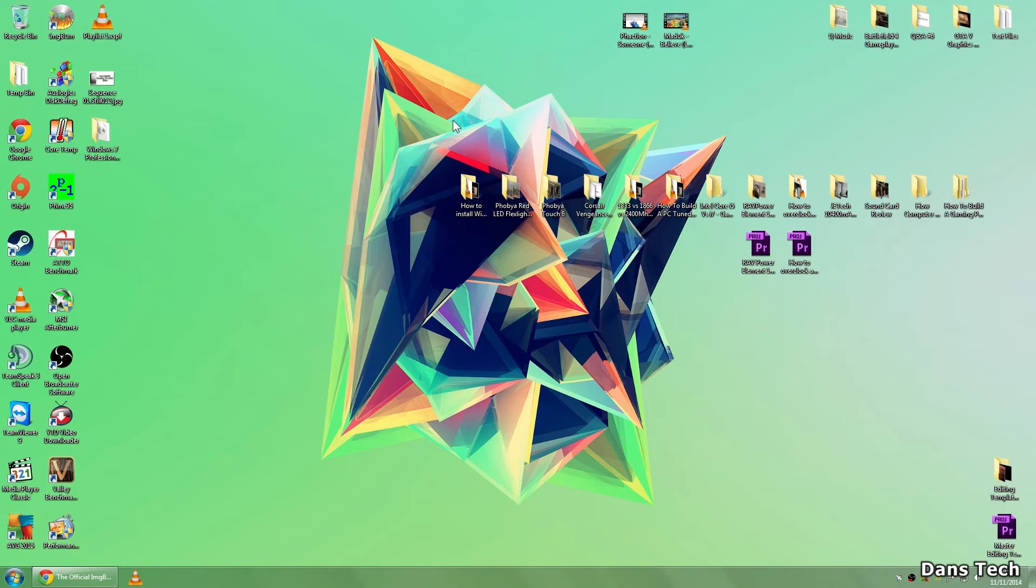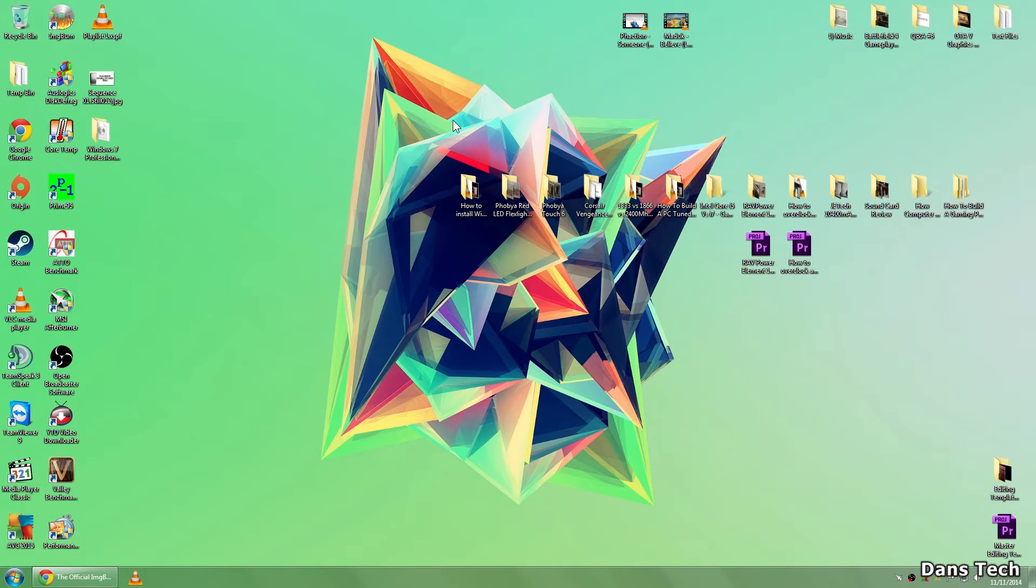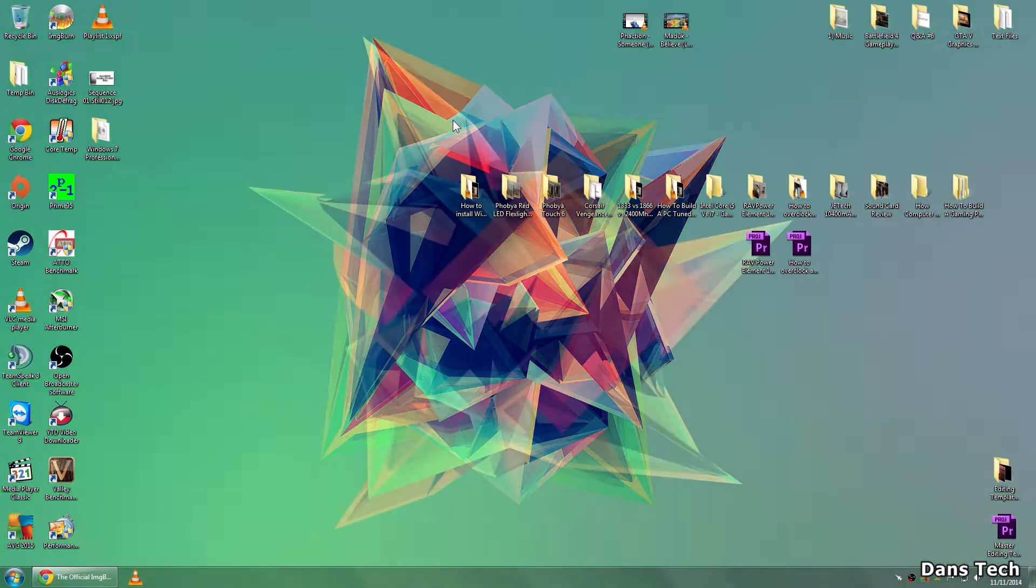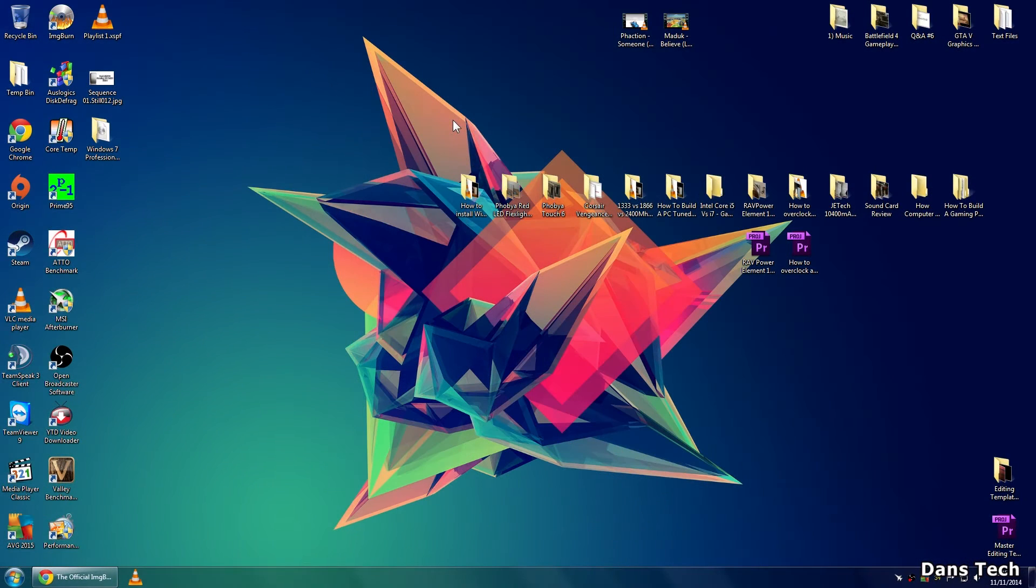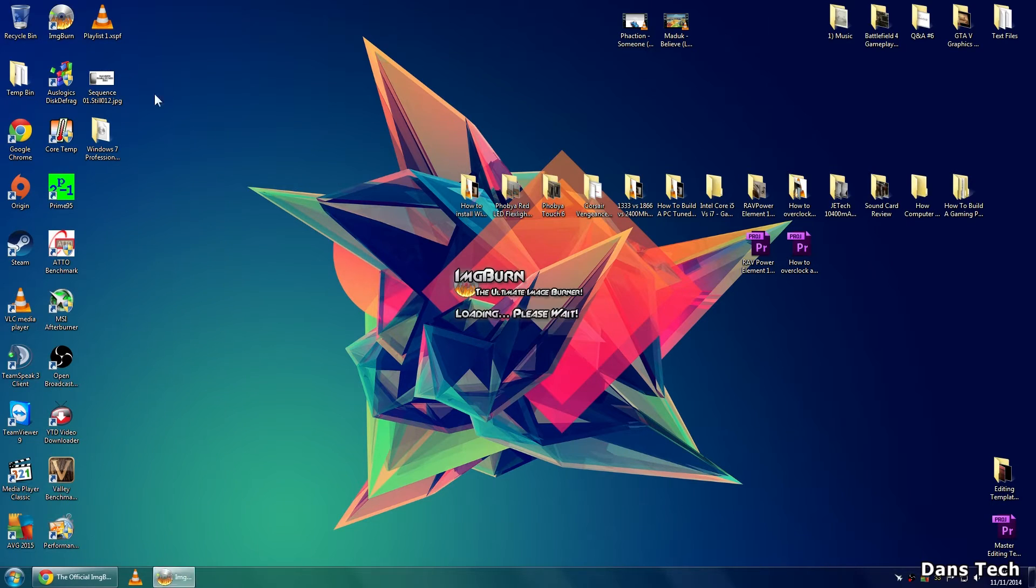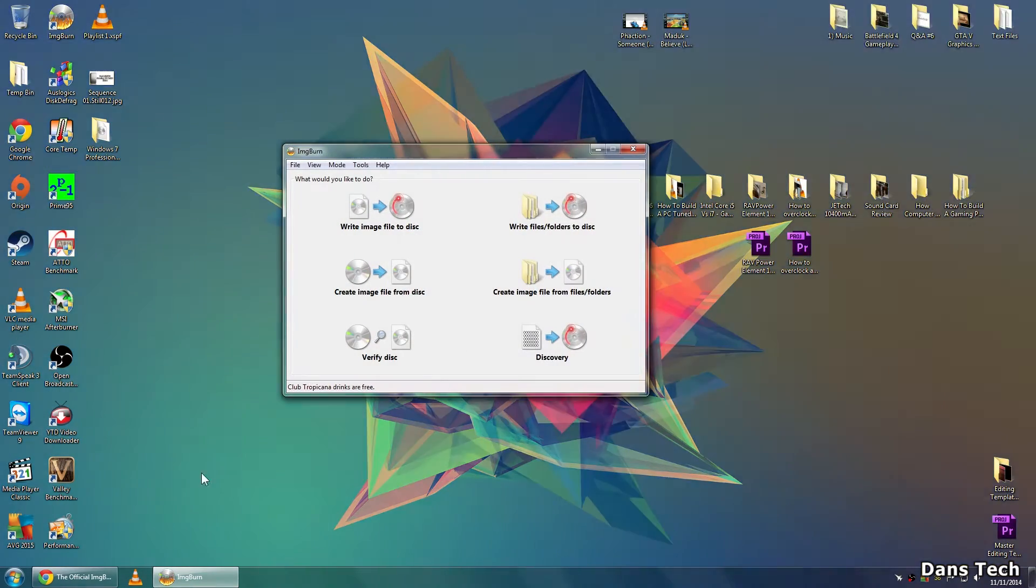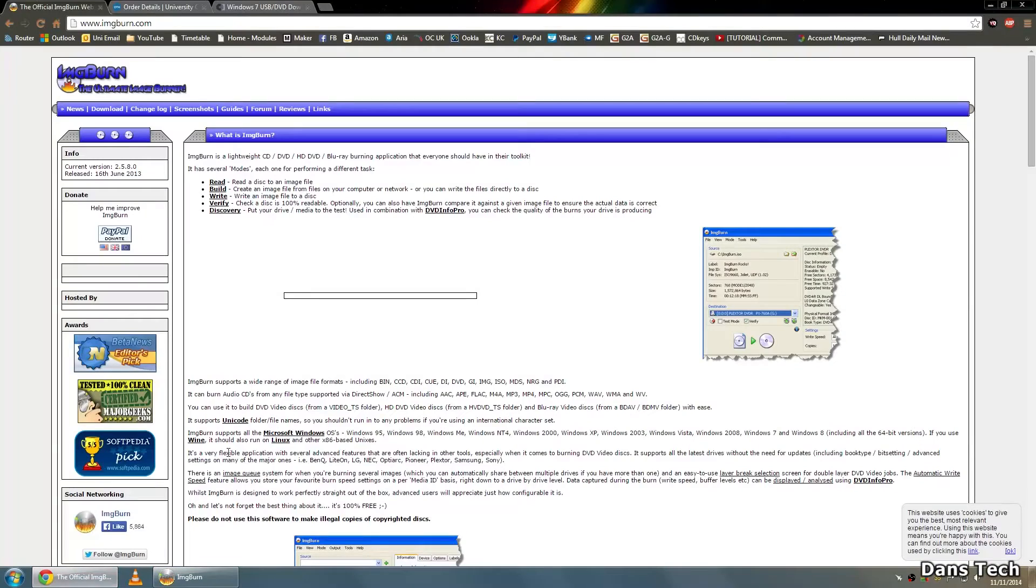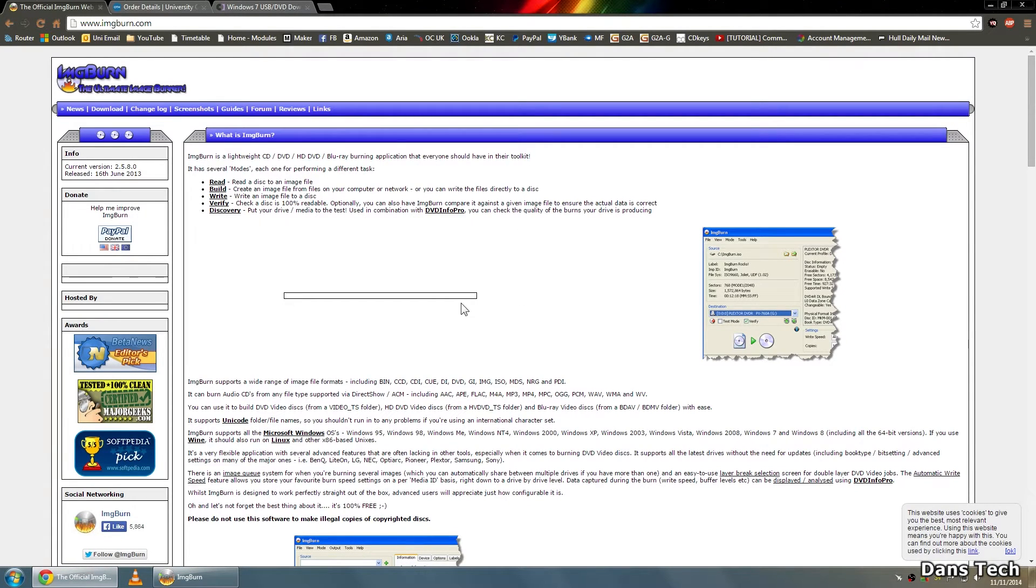So just moving over to the PC, the first thing that you'd want to do to install Windows from a flash drive is to actually get an ISO image of your Windows disk. First of all, the easiest thing to do is to put your Windows disk into another PC and load up a program called ImageBurn. You can get this from the website, it's a free piece of software, so it's called ImageBurn, and they've classed it as the ultimate image burning software.